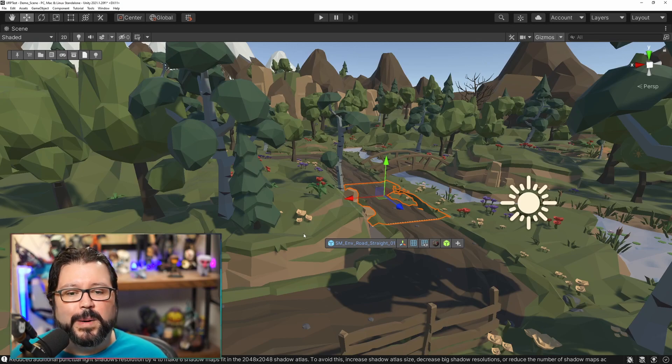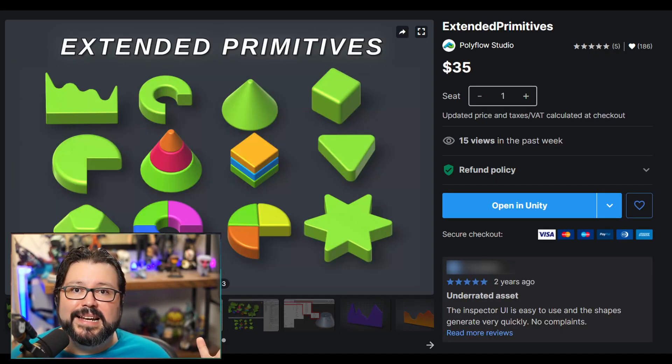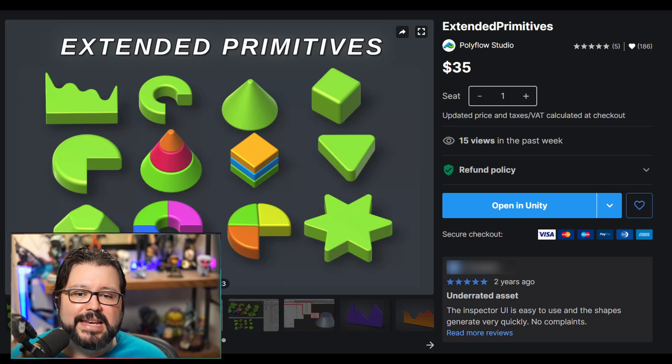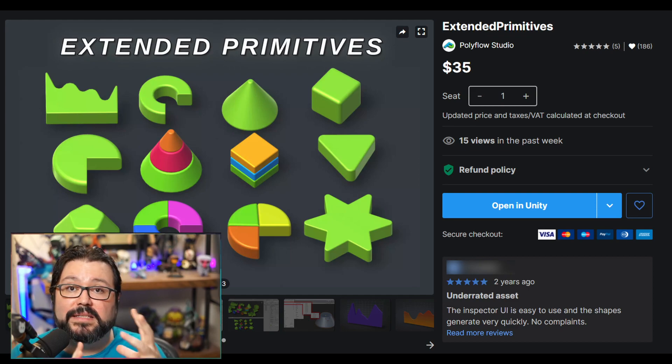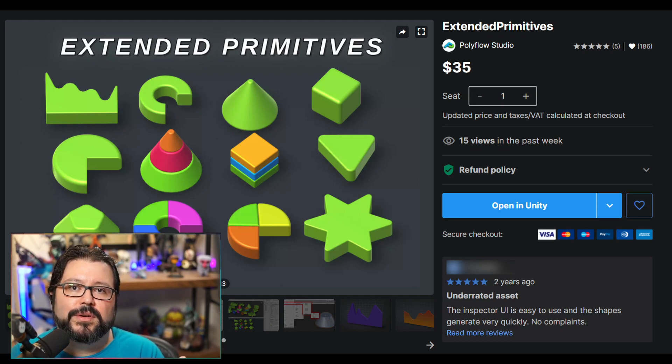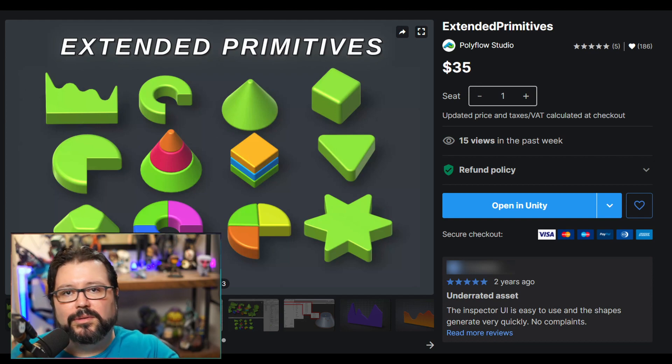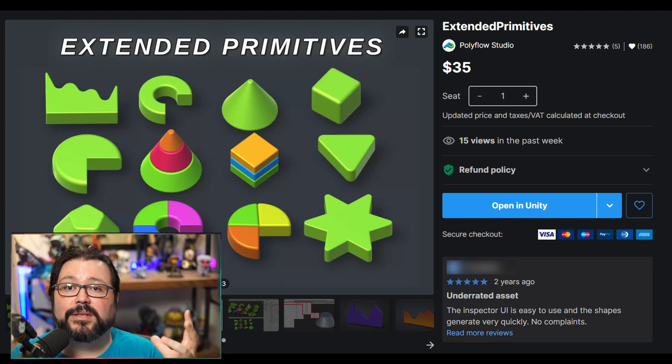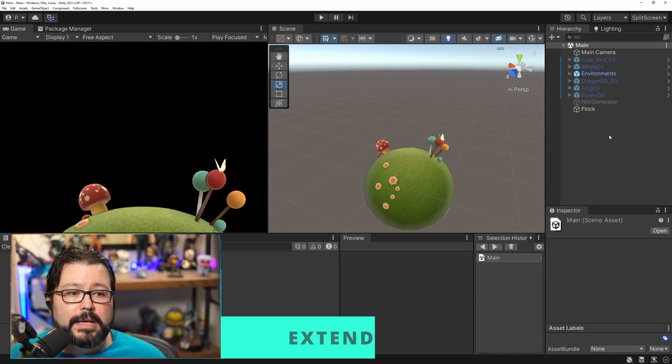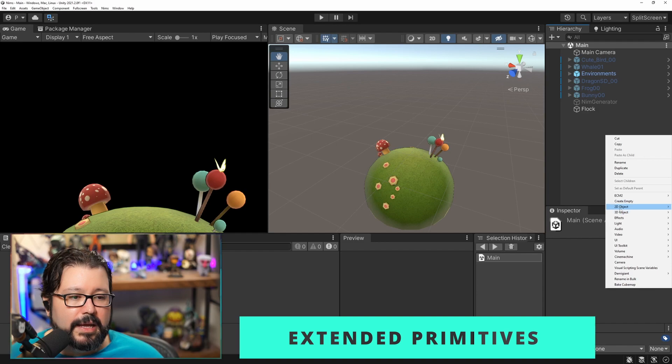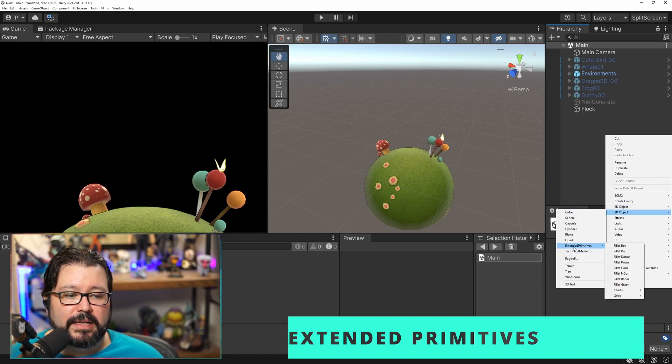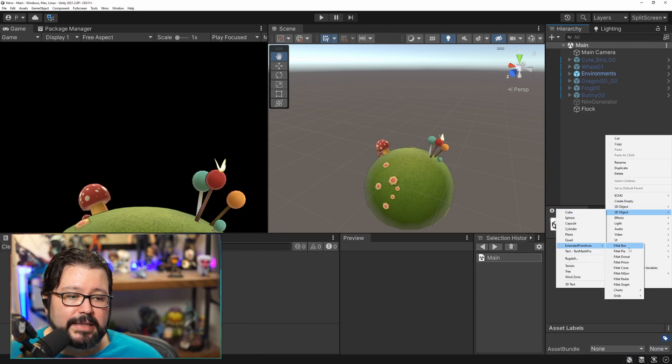The last asset I want to show you is called Extended Primitives. It can help you make very simple shapes that are not part of Unity right now without having to go into Blender or whatever to make them. So for example here I can do create and then go into 3D object and there's Extended Primitives and I can select for example a donut.